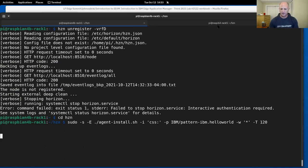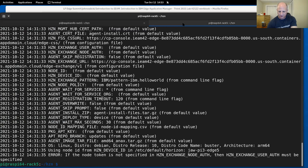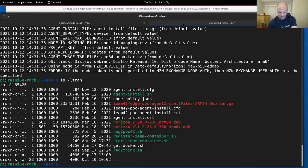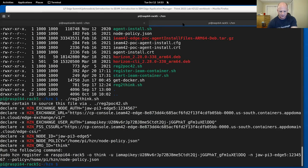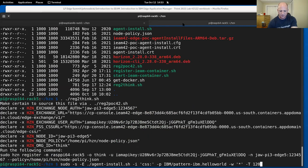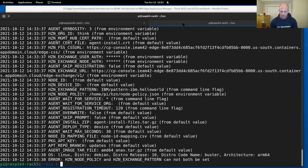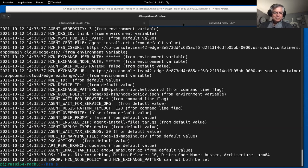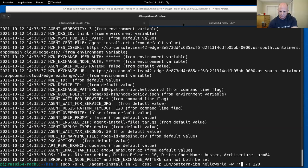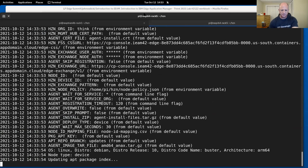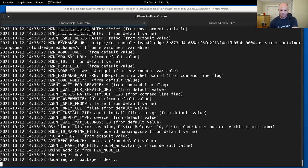Now it looks like we've downloaded the packages. I notice the install is now running — installing the agent, configuring it and starting it off. Now it's downloading the IBM Web Hello pattern. The Agbot is proposing an agreement, we've started to establish the agreement, it's been finalized, and now the service is being pulled down. There's actually a container for Web Hello. It takes a minute to check the container and its cryptographic signature.